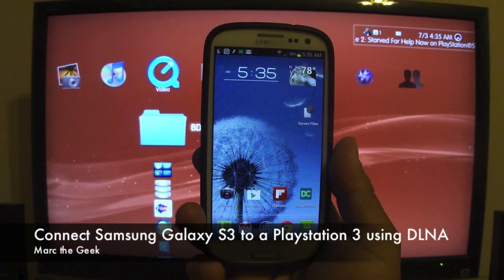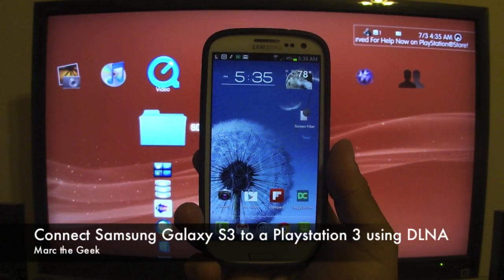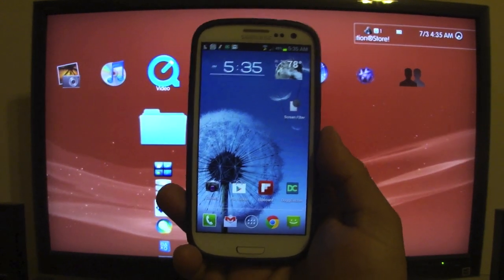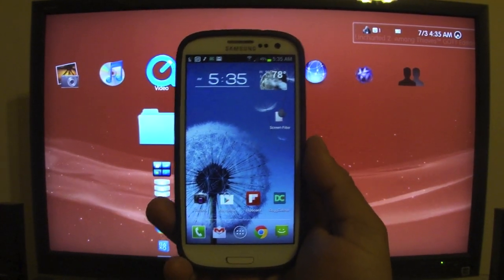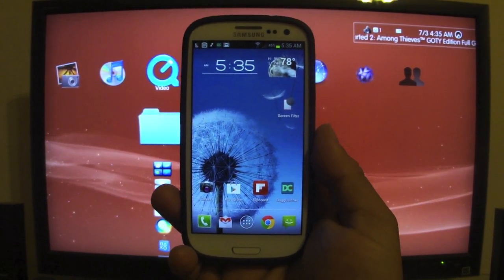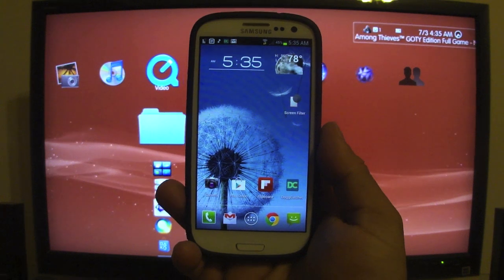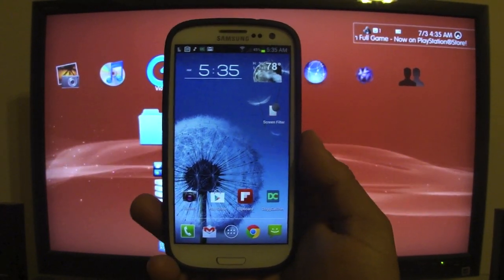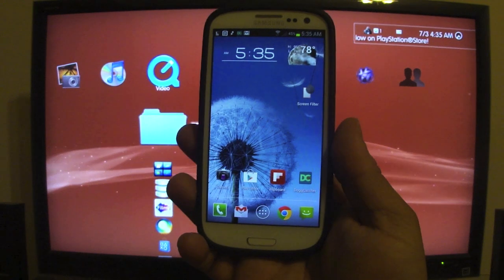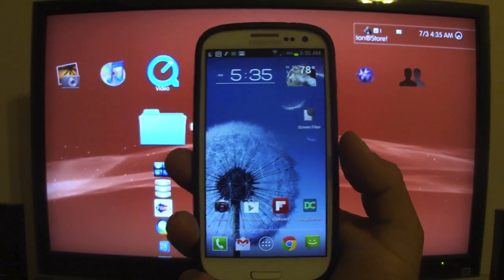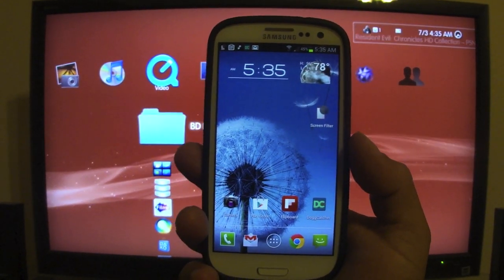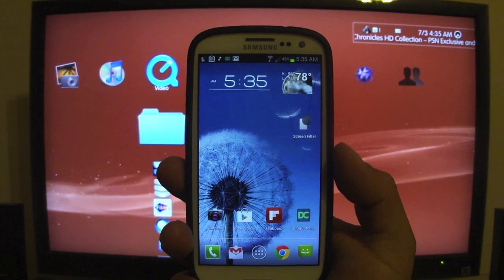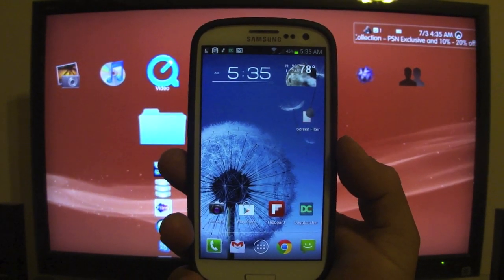Hey guys, in this video I want to show you a very cool tip with the Galaxy S3. I'm going to show you how to connect your Galaxy S3 to your PlayStation 3 or any other device that has DLNA. I'm going to use the PlayStation 3 as an example, but this can work on a normal TV, a PlayStation, or a 360 — I believe it has DLNA too.